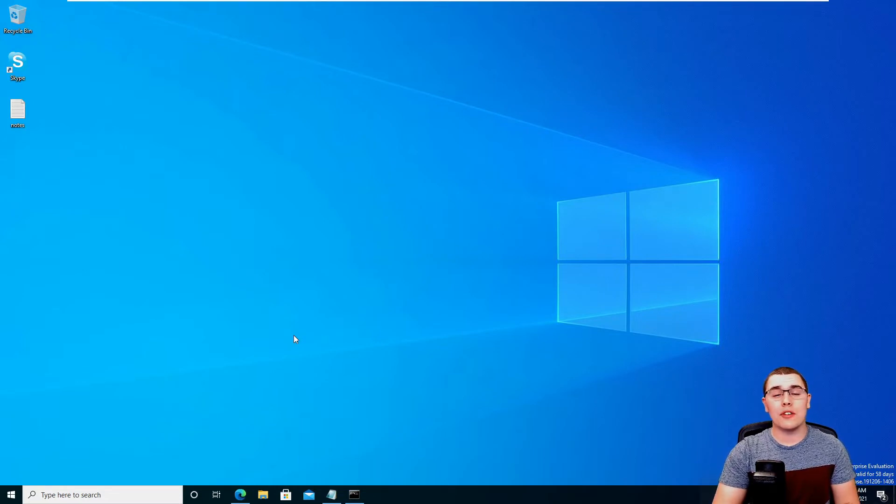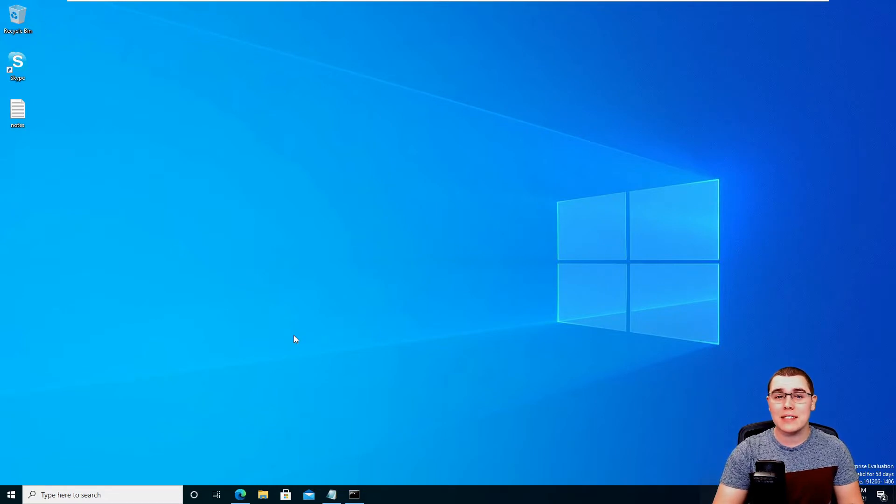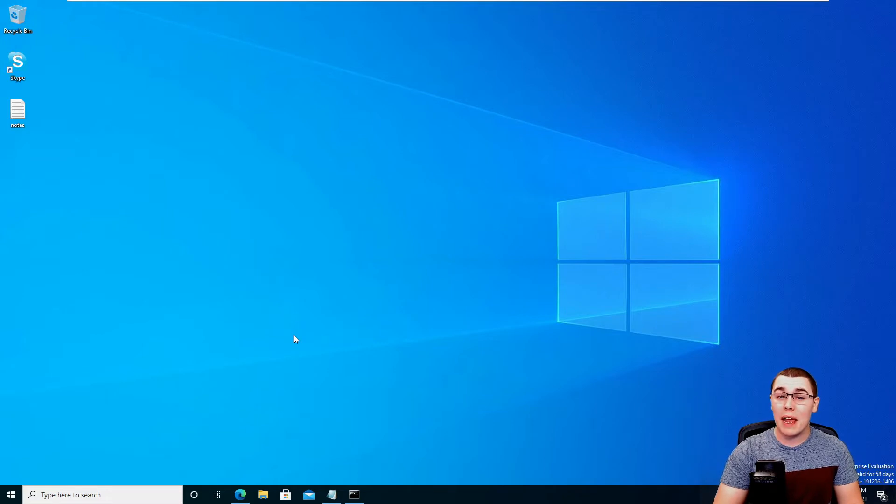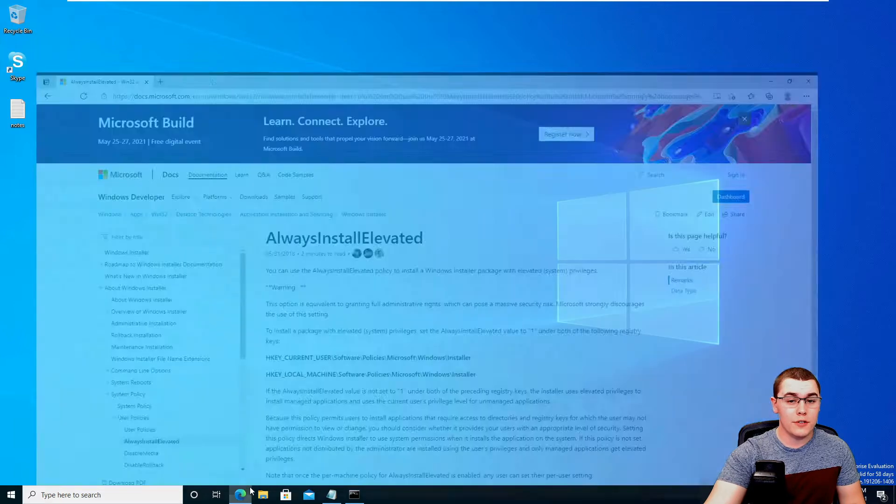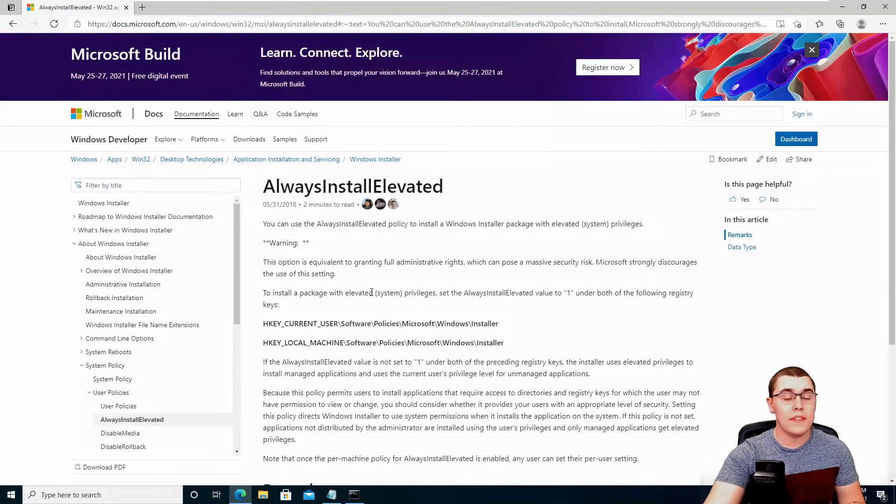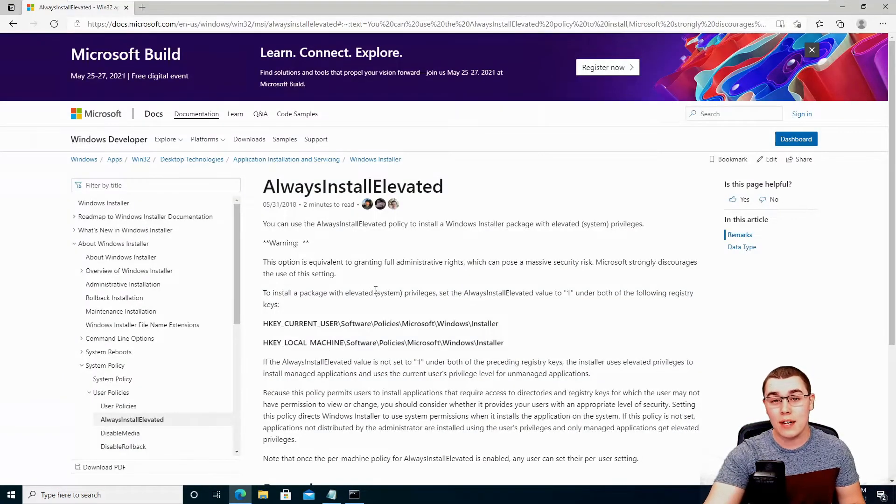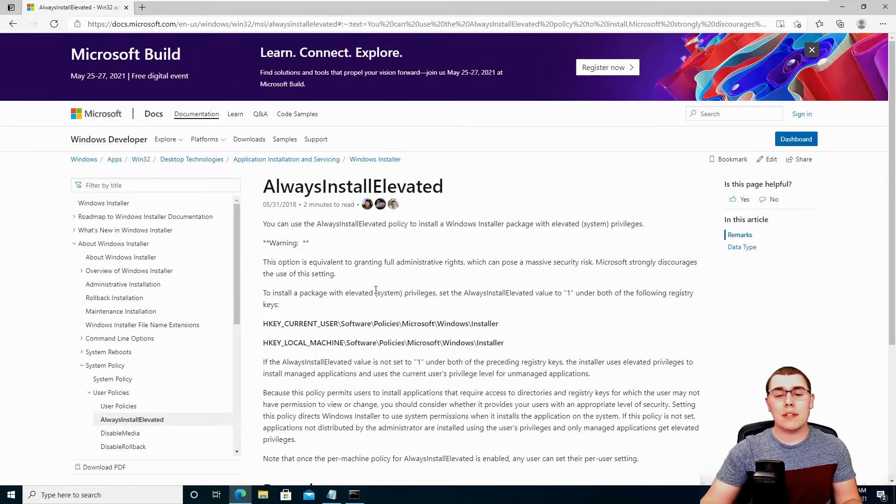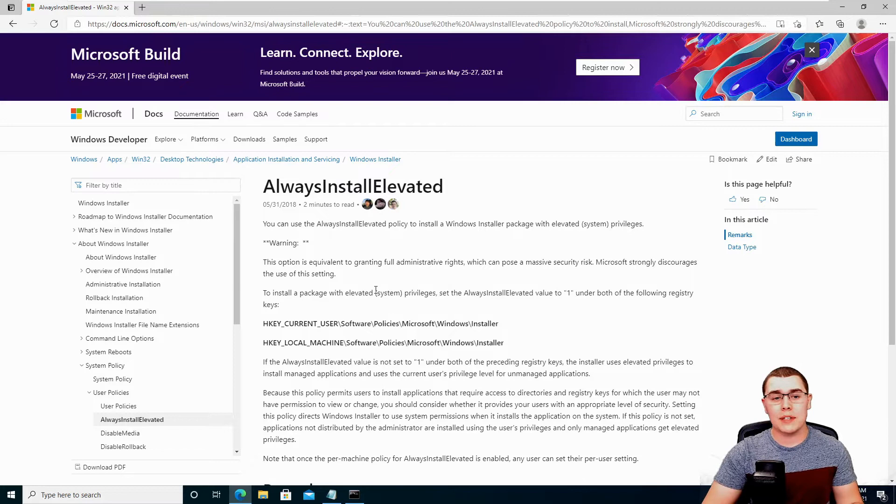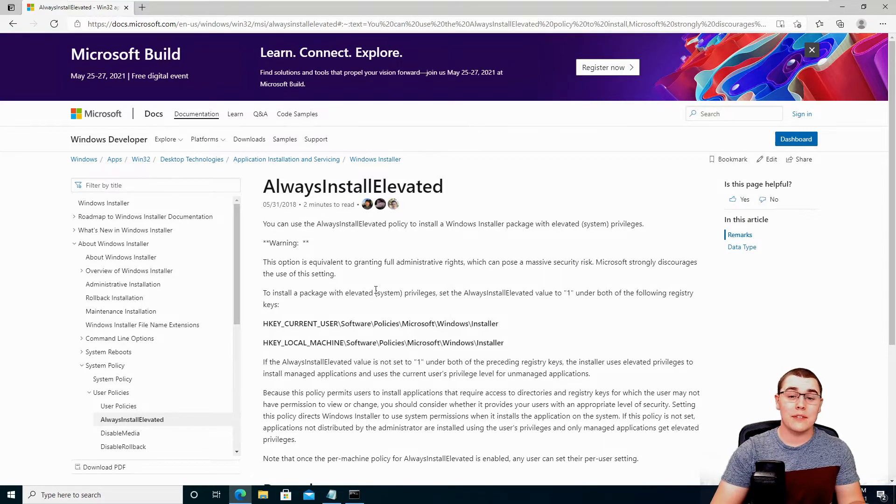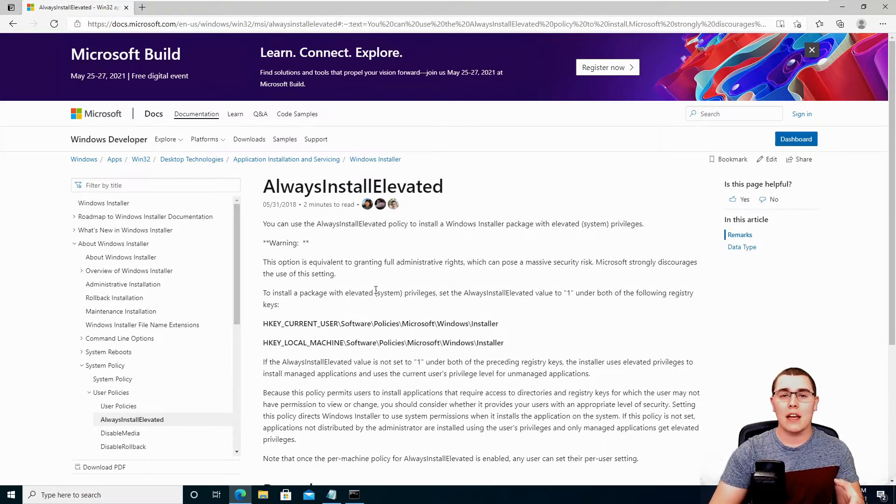Now this method relies on the always install elevated setting being enabled on the system and for our current user. So let's first start off by taking a look at Microsoft's documentation about what this setting actually does. Now it's something that can be configured by group policy,